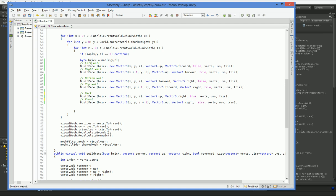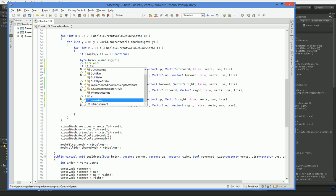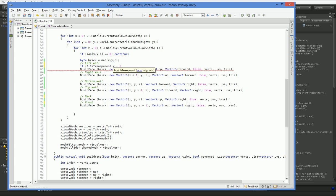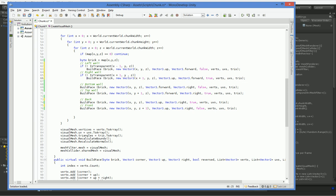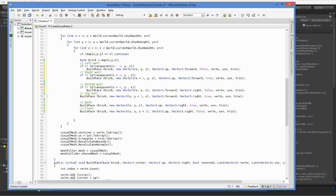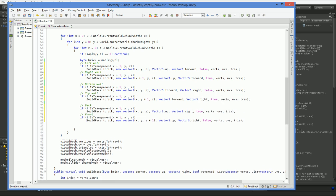So if it's the left wall, then we have to check to the left. So if not is transparent, x minus 1, y, z, then draw the face. Simple enough, right? And we just keep doing that. Except, of course, we have to point in the correct direction each time. So here we have y minus 1 and y plus 1. Here we have z minus 1 and z plus 1.